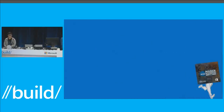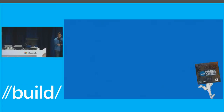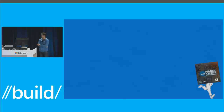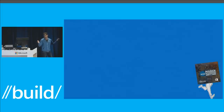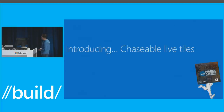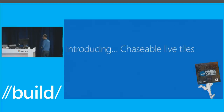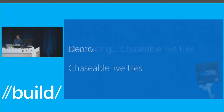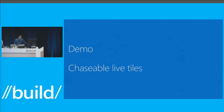Now I want to talk about something new. This slide was a little funnier before the lawyers got to it — we couldn't use what we wanted to use. But it's a tile with legs. We thought that was a cool feature — obviously no. We're going to talk about chaseable live tiles. This is the first new feature I want to show you.